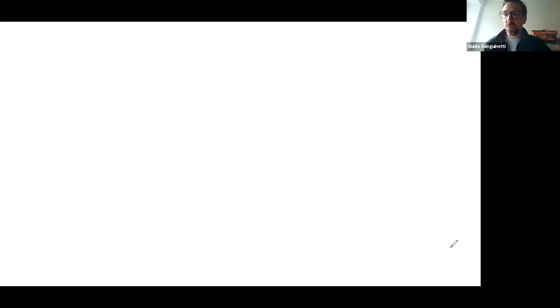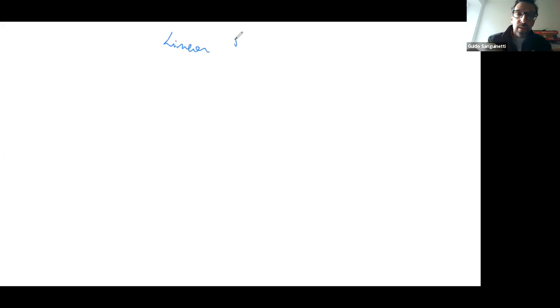We have a slightly shorter lecture today because I will have to leave at a quarter past sharp due to another meeting that was pre-scheduled. Welcome back to Probabilistic Modeling and Bayesian Inference. Today we are going to move on to what is really the cornerstone of all supervised learning: a technique called linear regression.